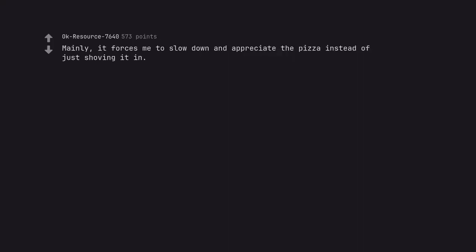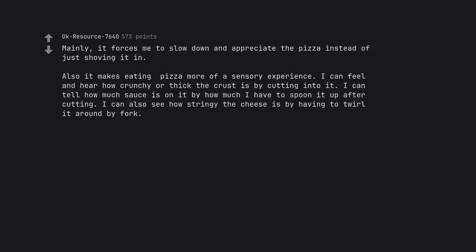Mainly, it forces me to slow down and appreciate the pizza instead of just shoving it in. Also it makes eating pizza more of a sensory experience.